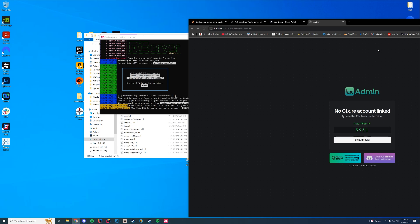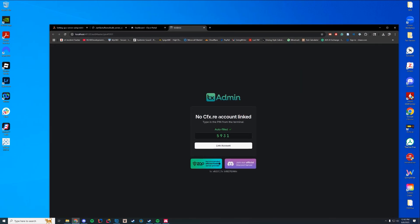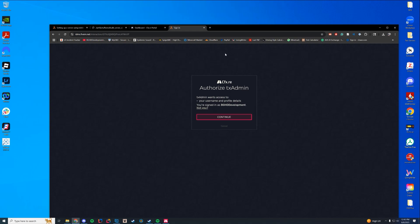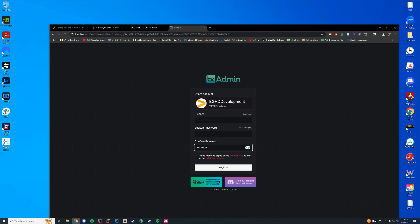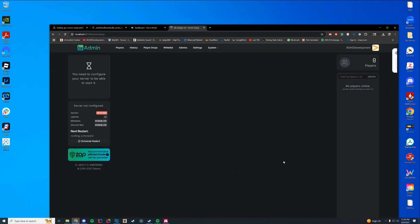Add this pin to your master account. You can see no CFX account is linked but it auto-filled our pin. Go ahead and click link account — that's going to link our TX Admin account and sign in based on your TX Admin forums account. If you don't have an account, it will ask you to make one. It's going to ask you to make a backup password — obviously use something strong, not just 'password.' Agree to the terms of service and click register.